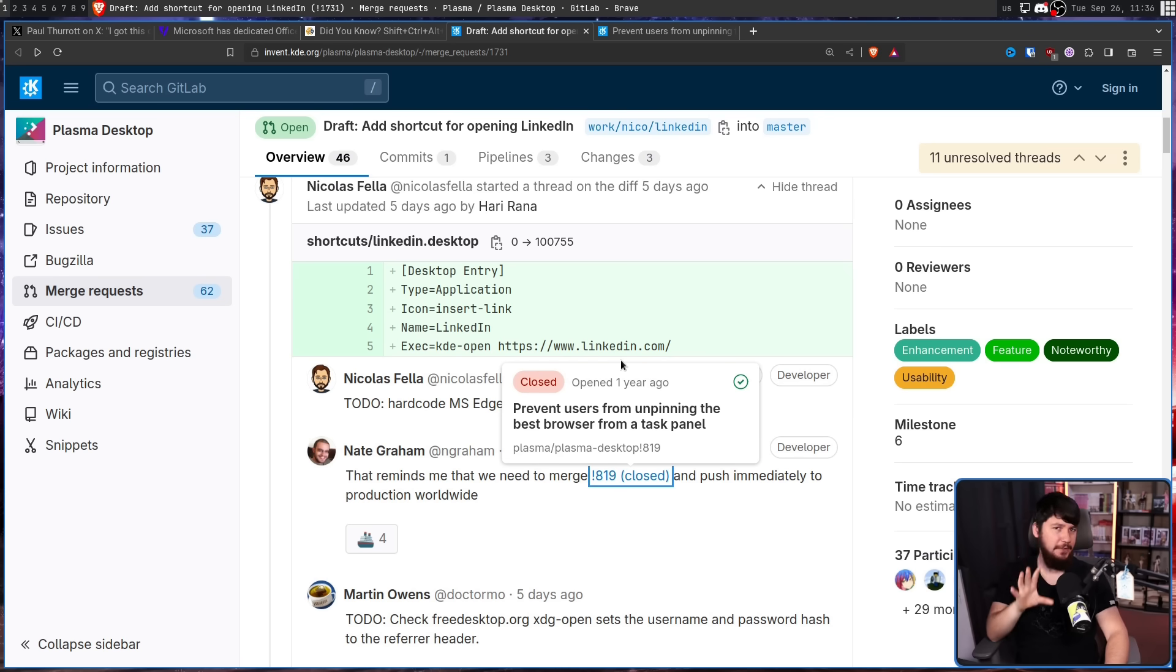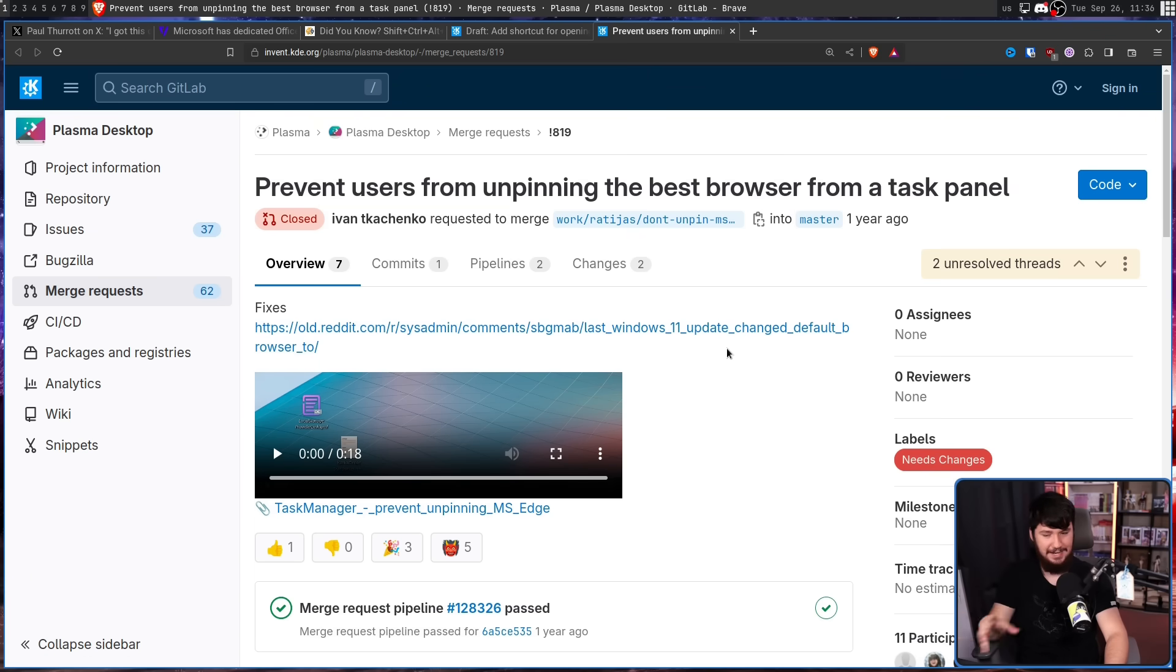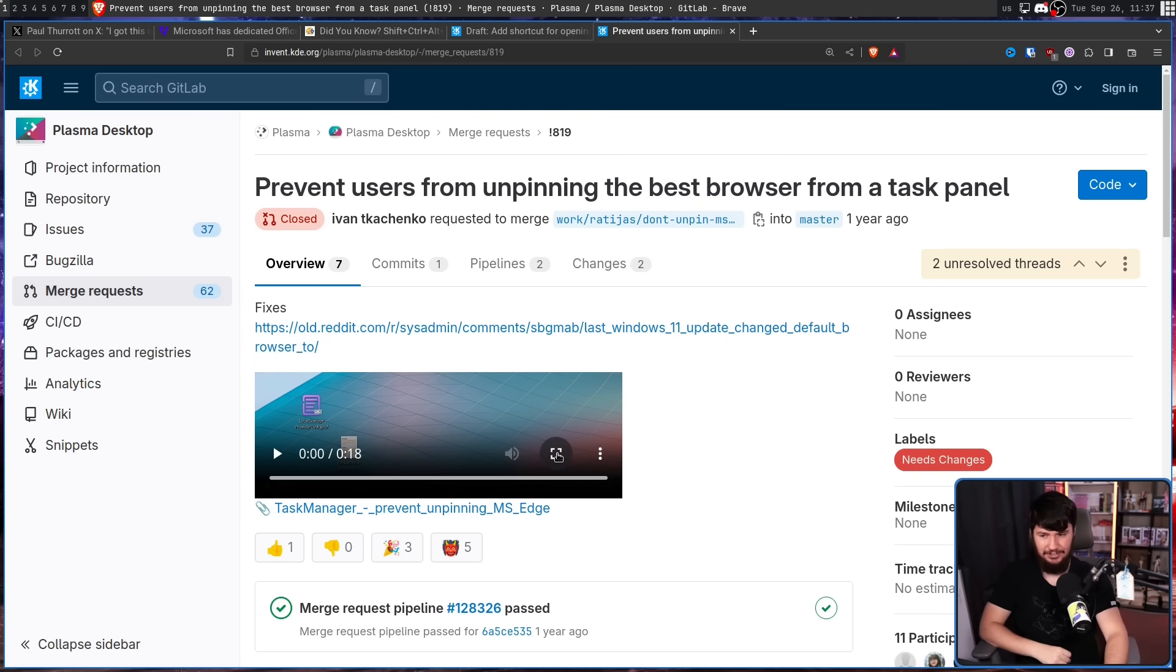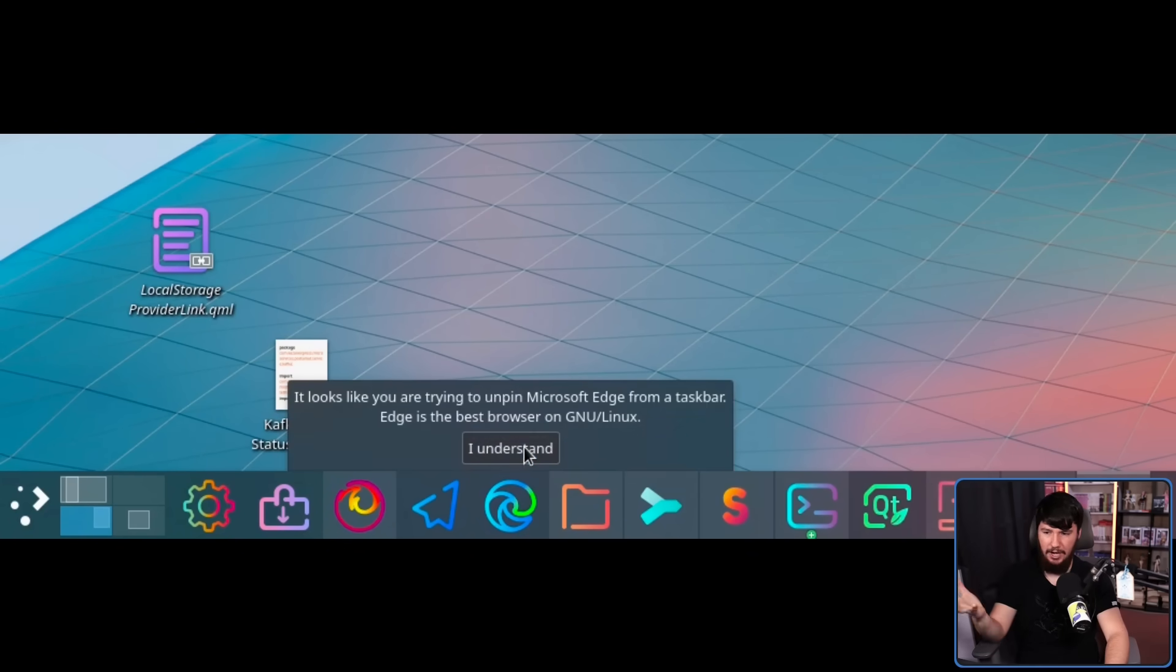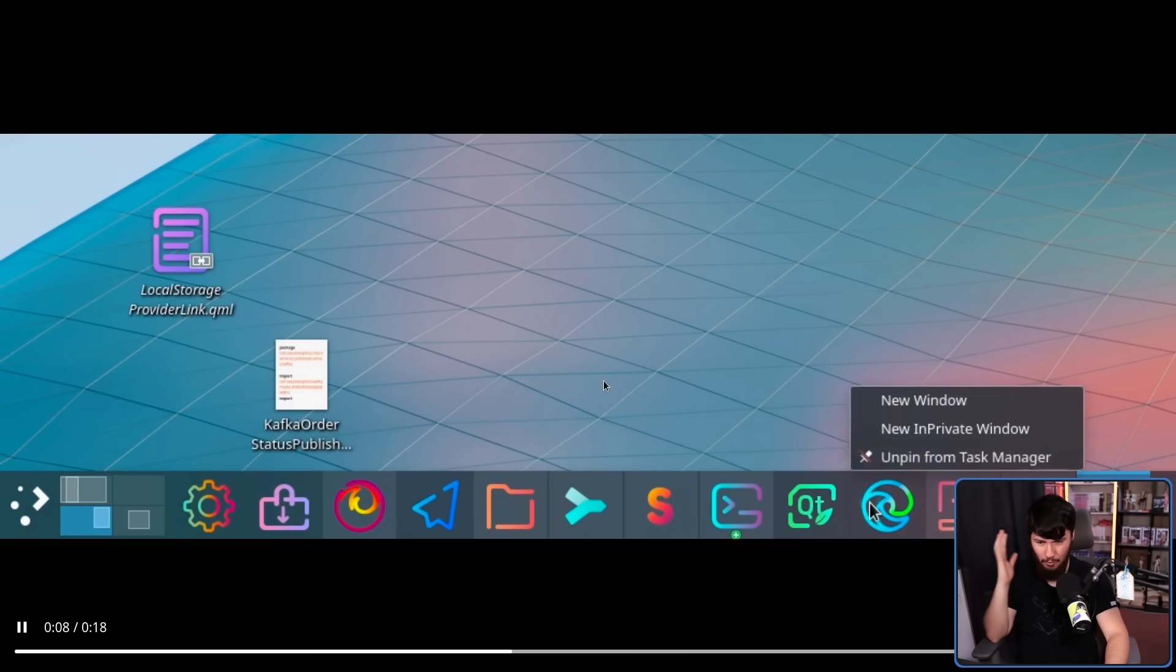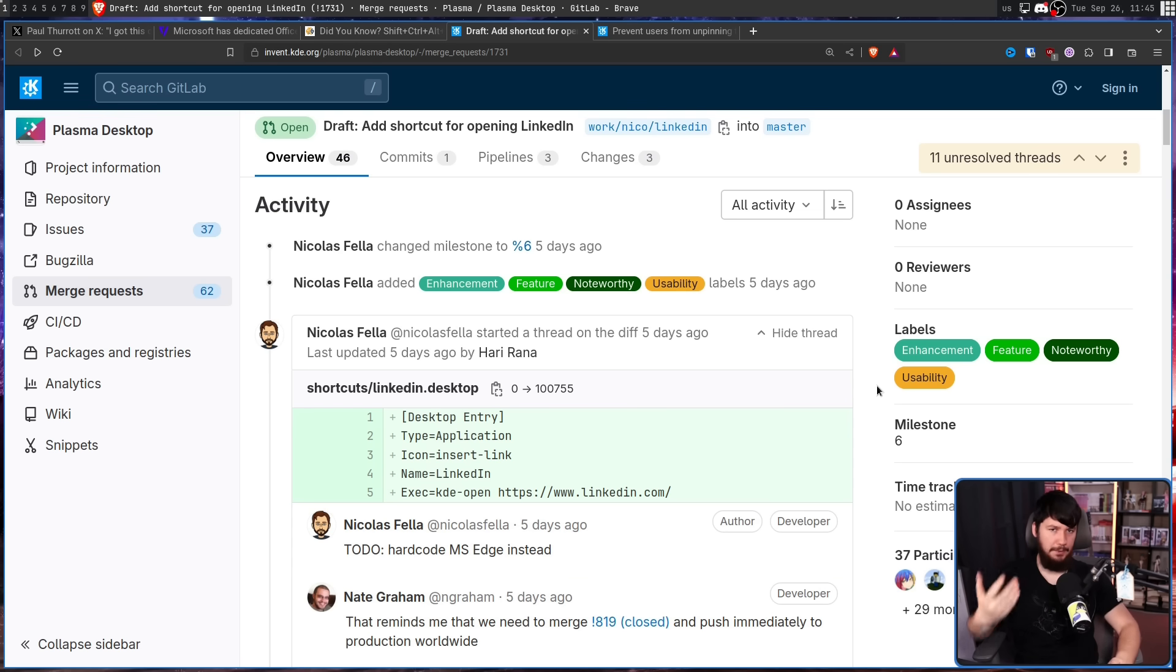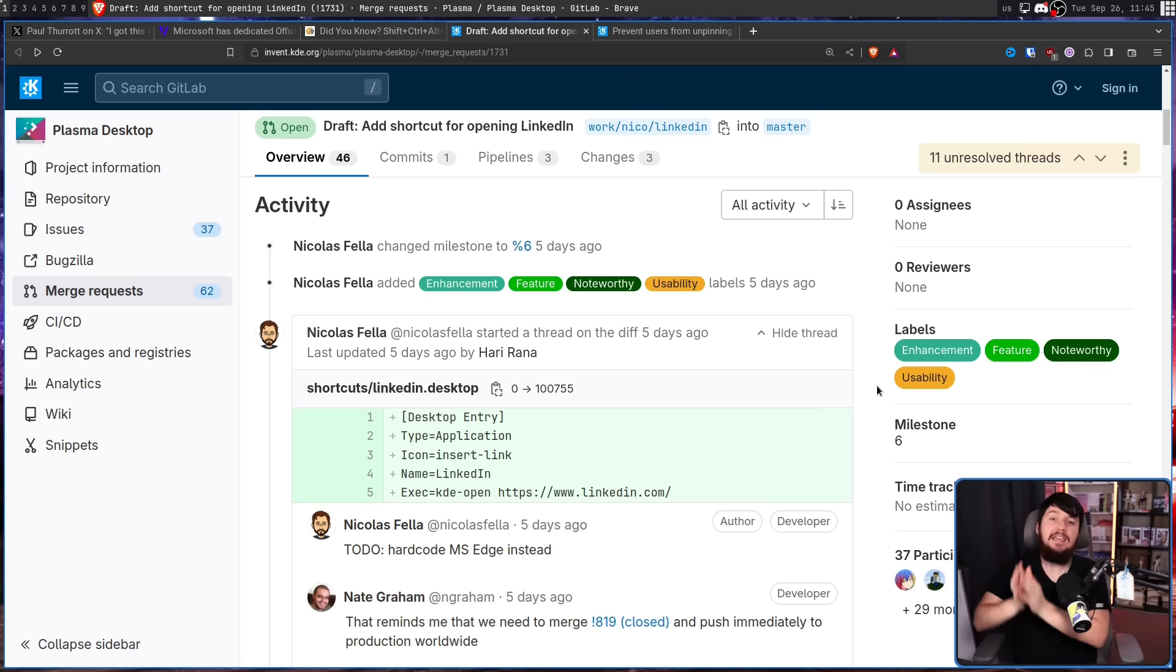This is not the first dumb merge request that has existed in this project. There will also prevent users from unpinning the best browser from a task panel. This is a joke because of a Windows 11 update that re-defaulted every single user to Microsoft Edge as their browser and Bing as their search engine. So Plasma obviously needs the ability to never let you unpin Edge from the taskbar. No matter what you do, it's always going to be there. Now if the user wants to run this, they would go and press the hotkey, and then LinkedIn would open it in their browser.